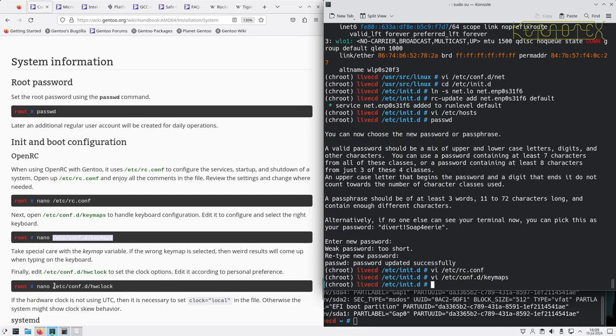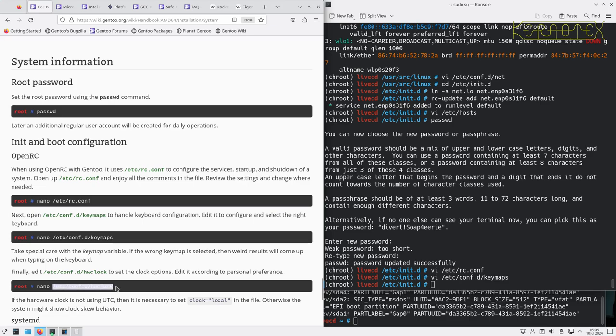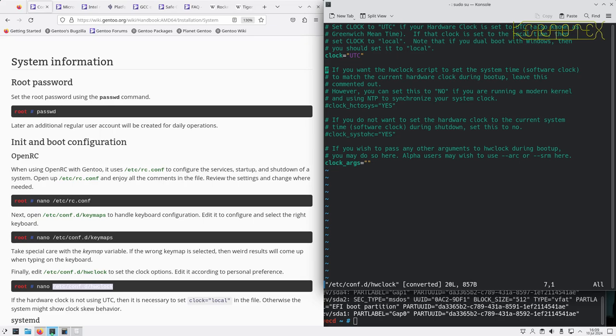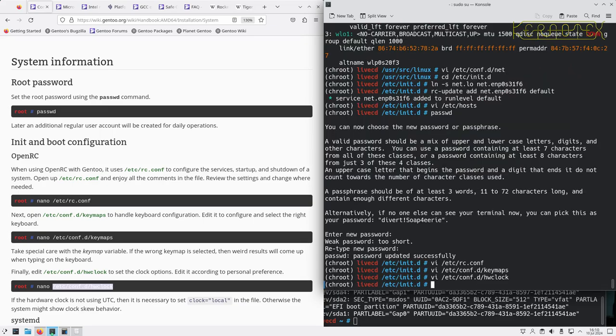Hardware clock. The clock set to UTC, so I don't need to change that, it's not being shared with Windows. If you want to use the hardware clock script to set the system time software clock to match the current hardware clock at boot up, it's commented out, okay that sounds good. Defaults are good, save that.